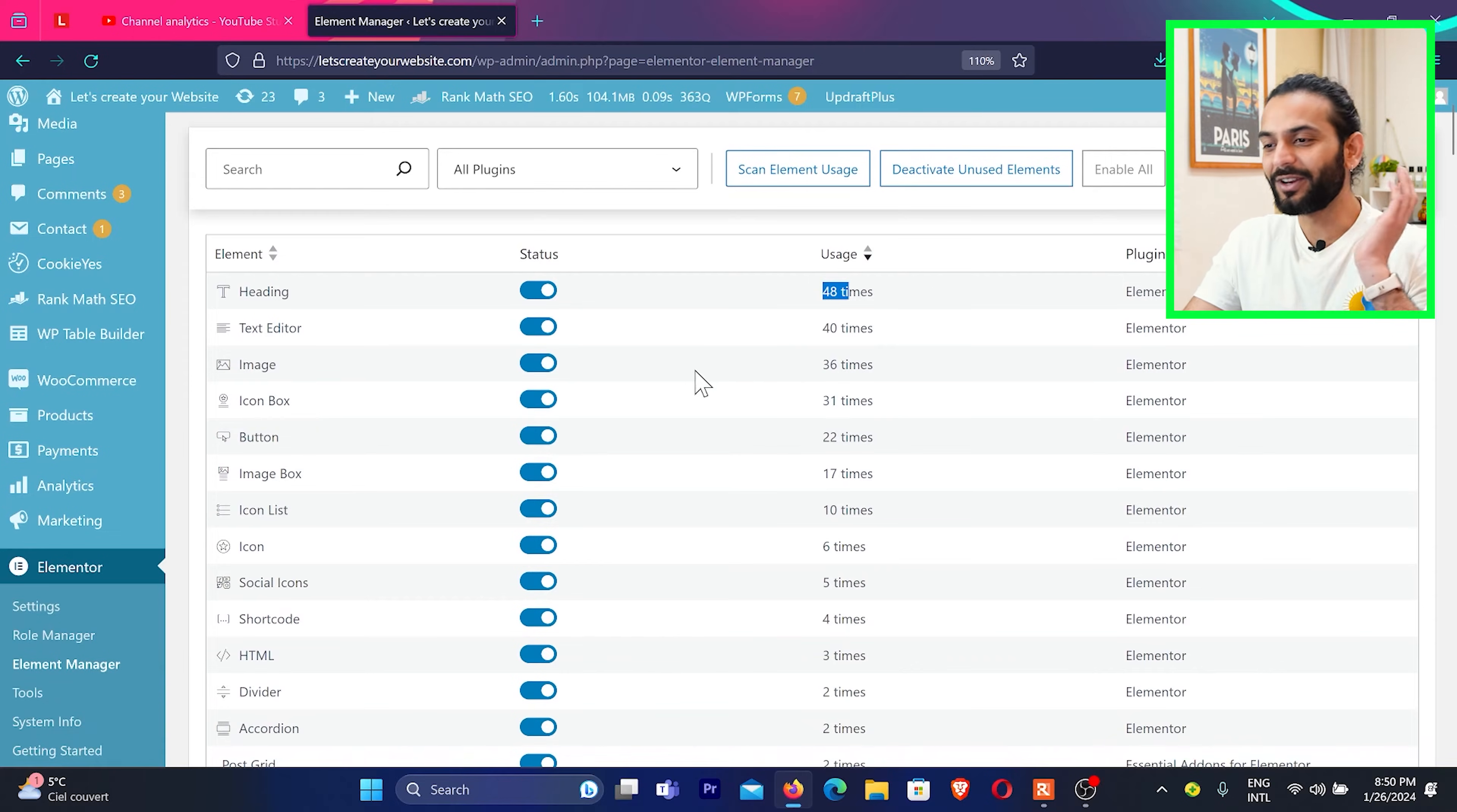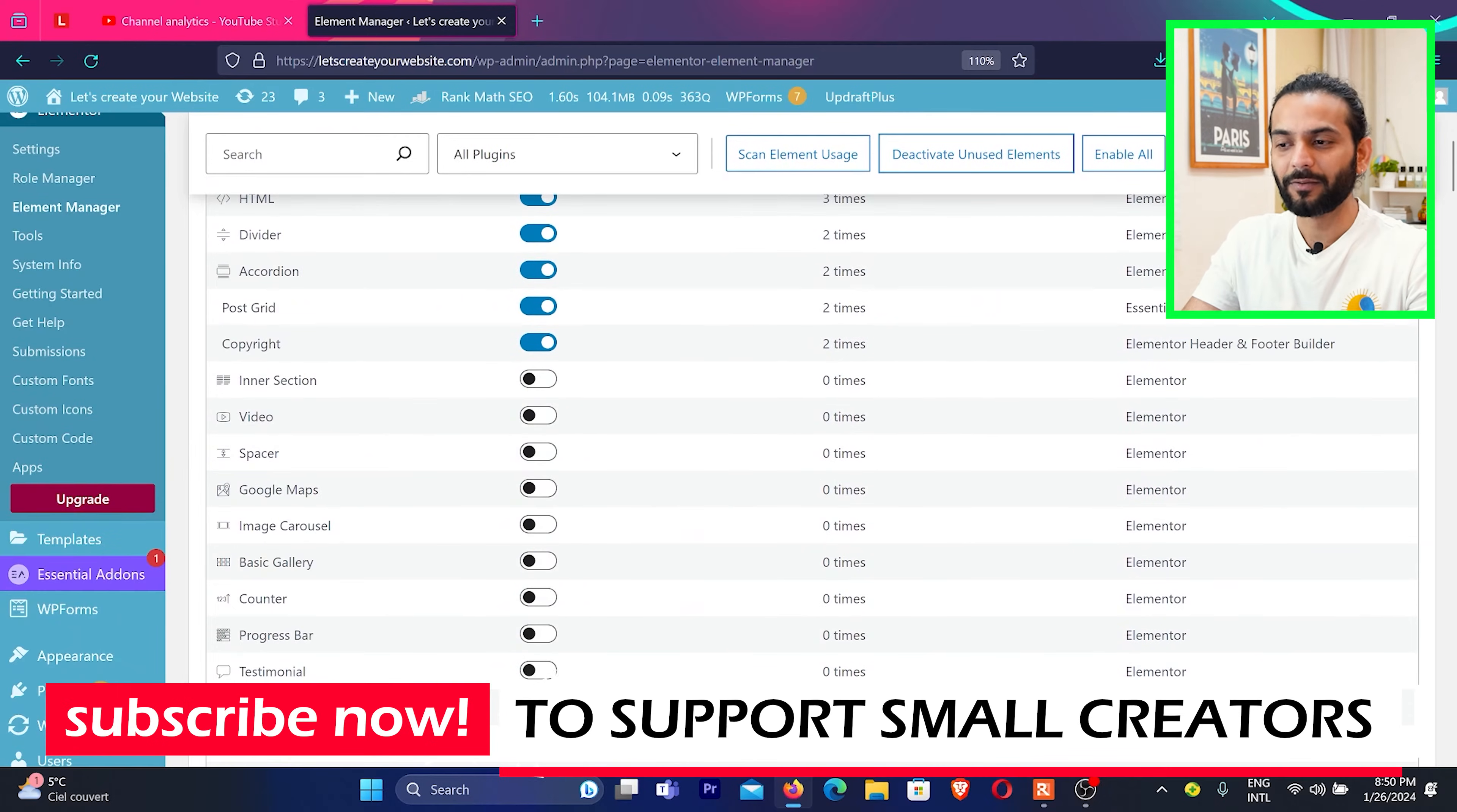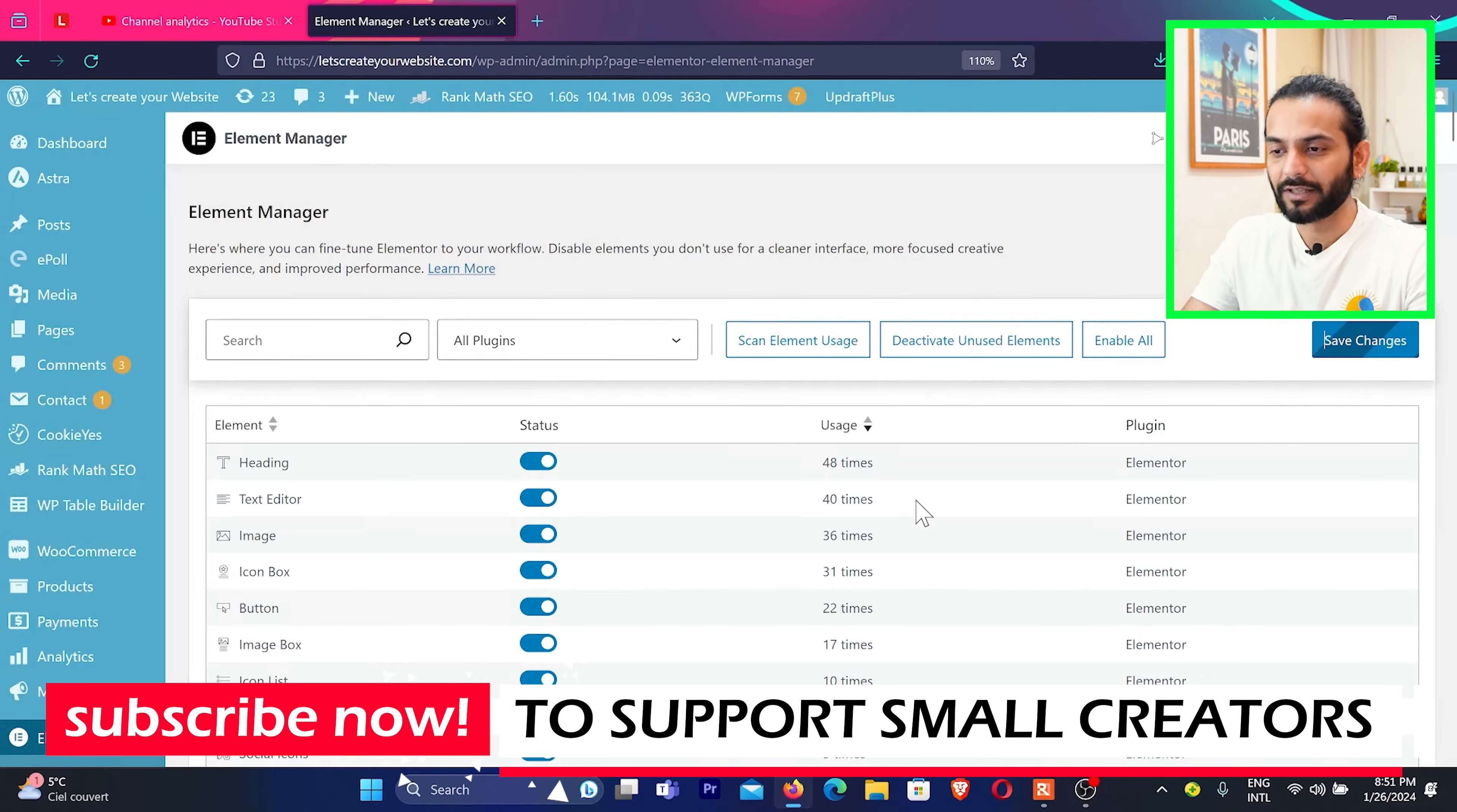Okay, we do not need to worry too much about this thing. Once you scan, you have this button here, deactivate unused elements. Just click on this button and all the elements which you do not use on your website, they will be disabled from Elementor. And once done, you need to click here on Save Changes and then click on Save.